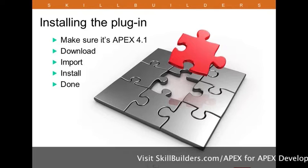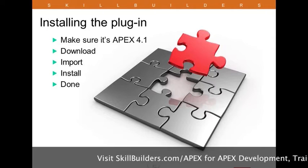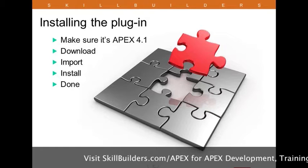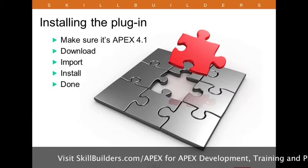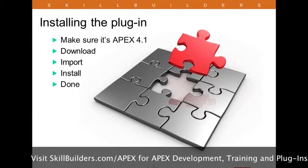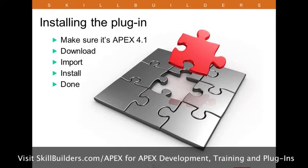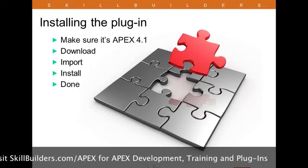If we get enough requests, I suppose we could work a little magic there and get it available on the 4.0 platform as well. All you have to do is go to our site, download the plug-in.